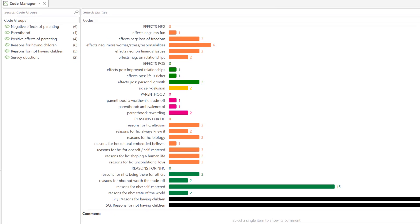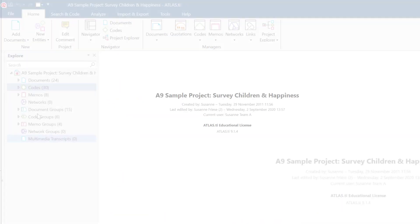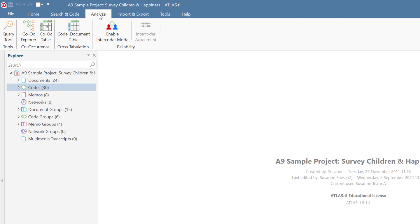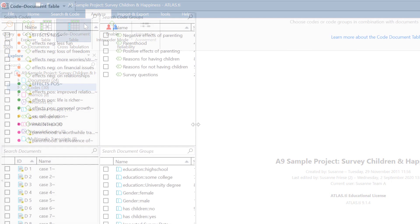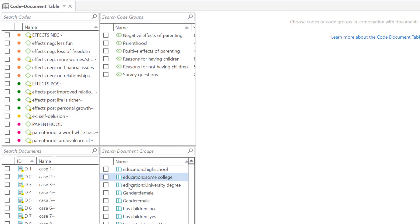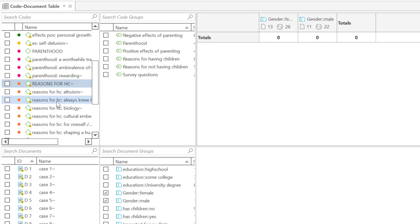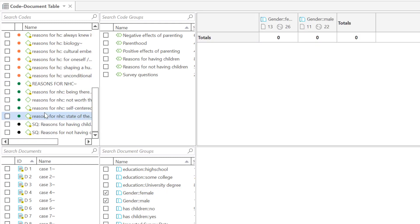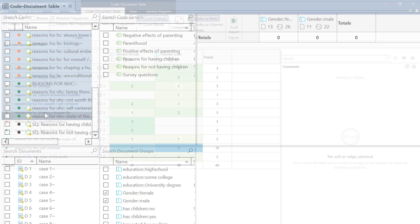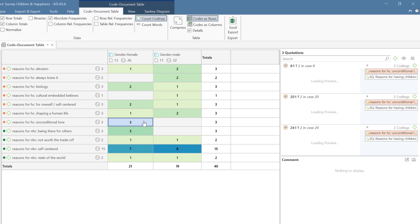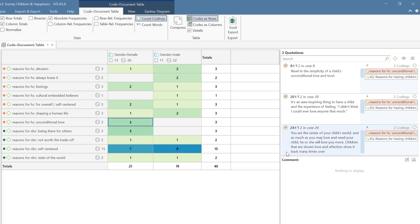Next, we show you two analysis tools that are typically used with survey data. This is the Code Document Table, where you can compare and contrast respondent answers based on the variables you imported as document groups. The results can be shown in the form of numbers, frequencies, and percentages. You can inspect the qualitative data behind each number, and you can visualize the findings in the form of a Sankey diagram.